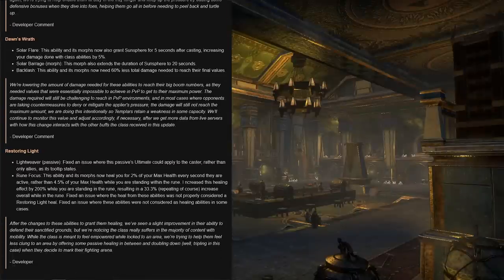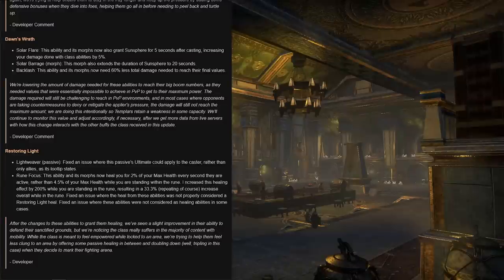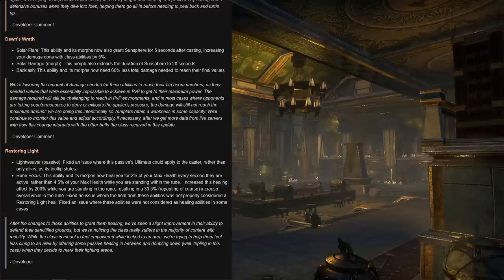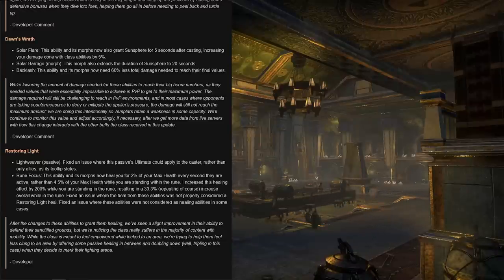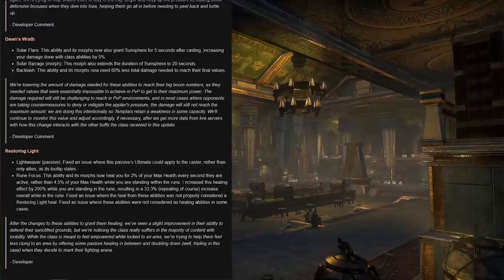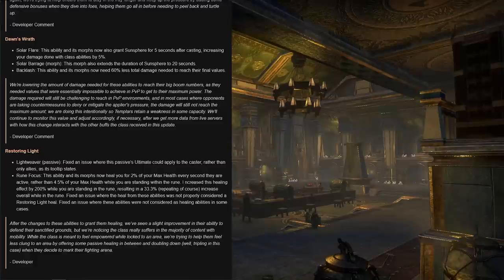For the Dawn's Wrath skill line, Solar Flare, this ability and its morphs now also gain Sun Sphere for five seconds after casting. Sun Sphere increases your damage done with class abilities by 5%, really nice. Solar Barrage morph, this morph also extends the duration of Sun Sphere to 20 seconds. Backlash and its morphs now need 60% less total damage needed to reach their final values.